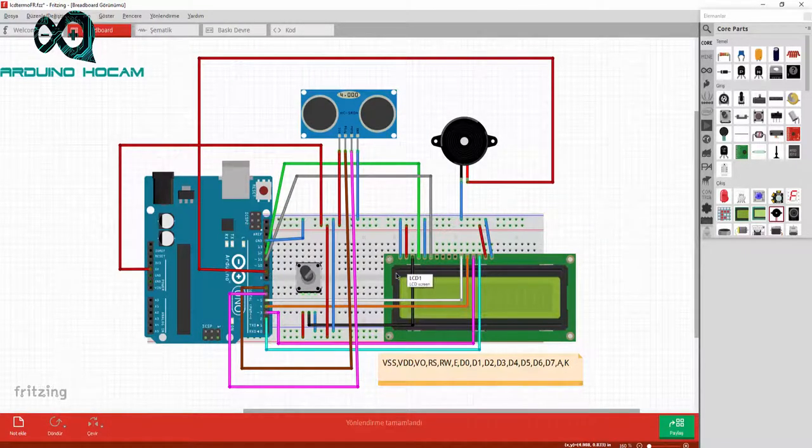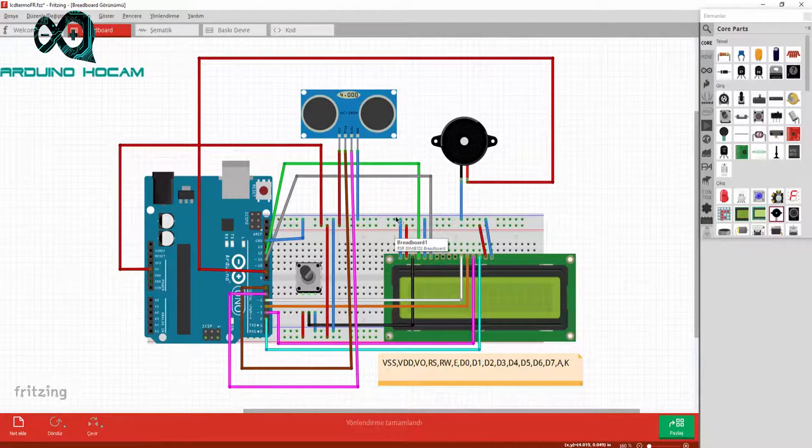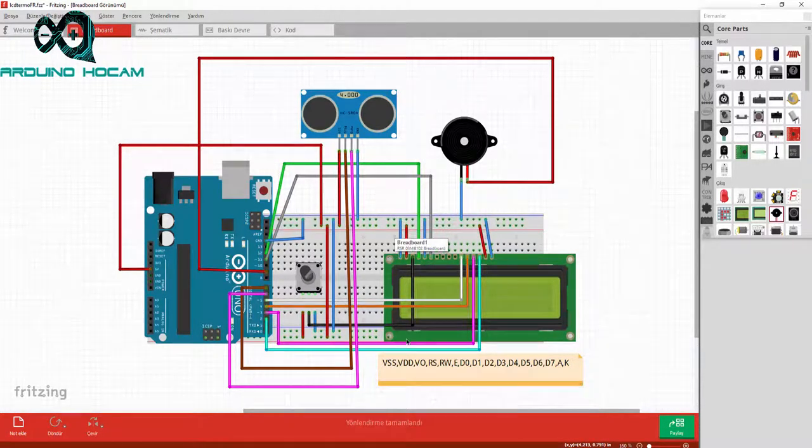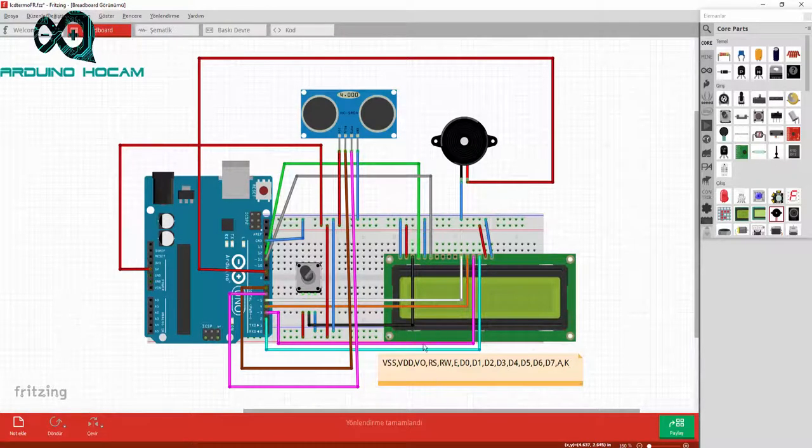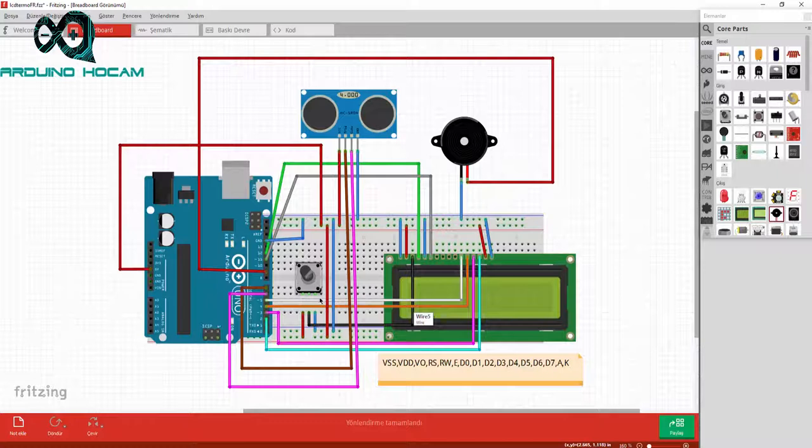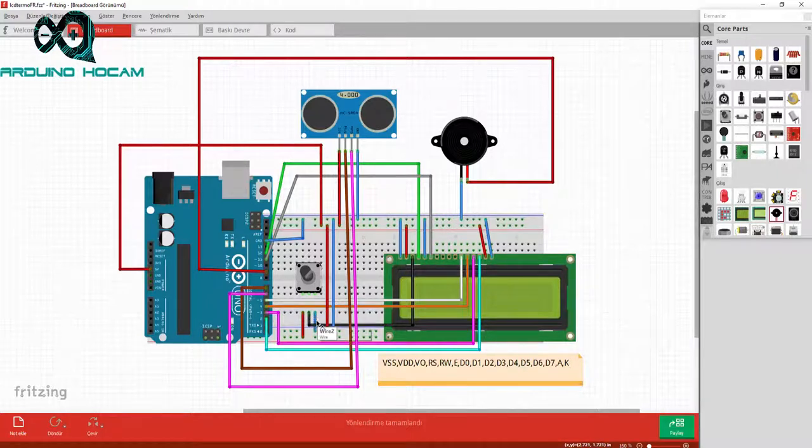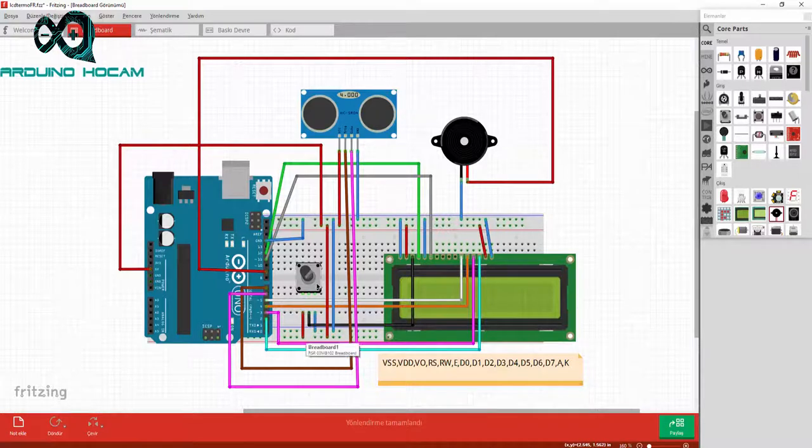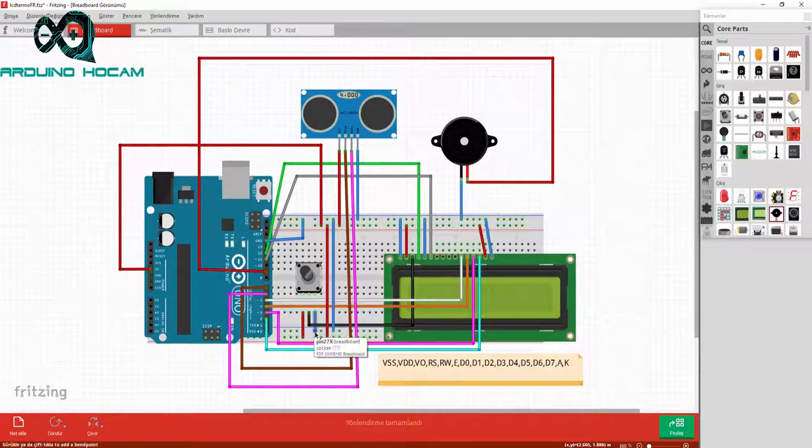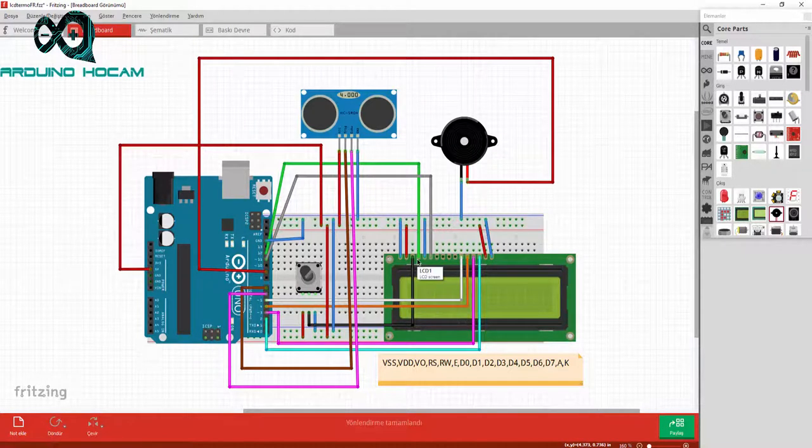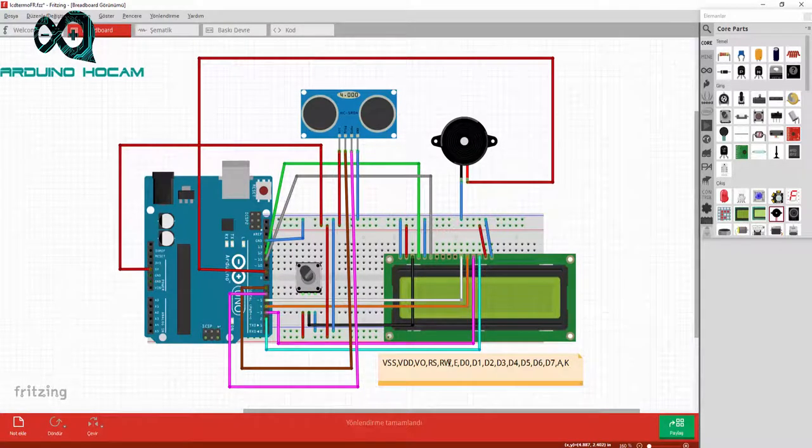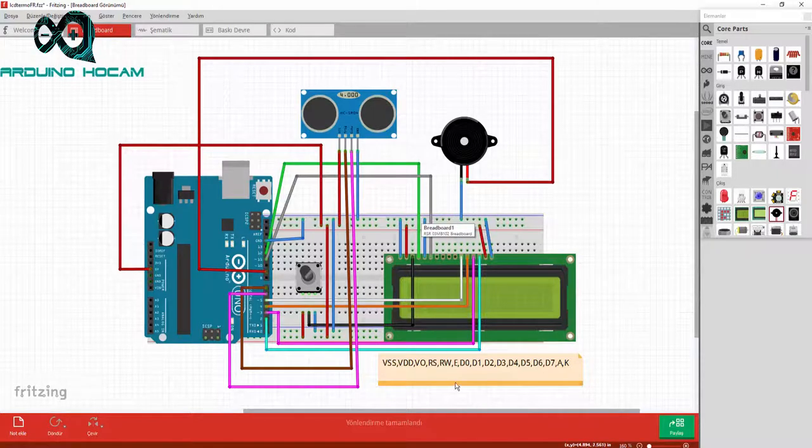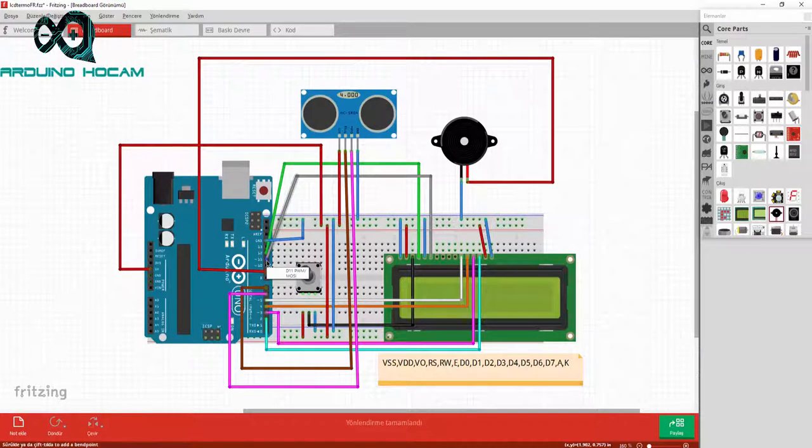LCD ekranımızın bağlantıları ise: VSS pini ground hattına, VDD pini 5 volta, VO pini ise potansiyometremizin orta bacağına bağlıyoruz. Ayrıca potansiyometremizin sol bacağını artı 5 volta, sağ bacağını ise toprak hattına bağlıyoruz. LCD ekranımızın reset pinini 12 nolu dijital pinine, read-write pinini toprak hattına, enable pinini 11 nolu dijital pinine bağlıyoruz.